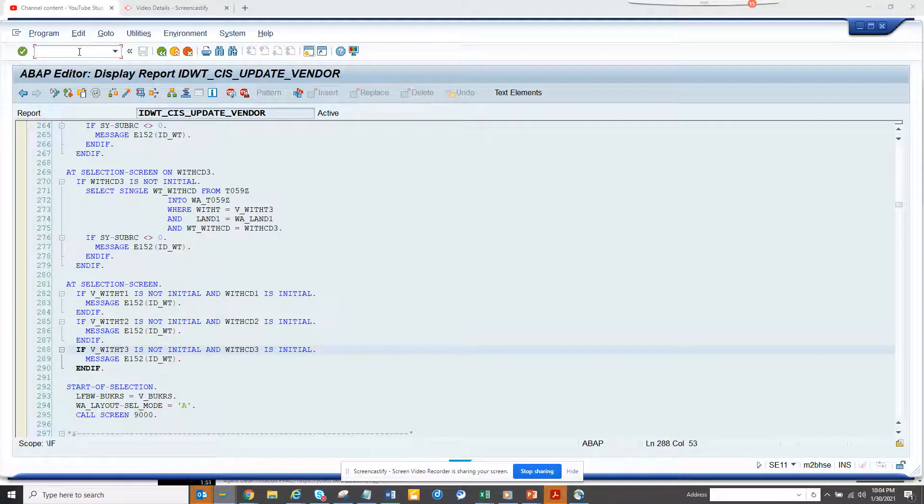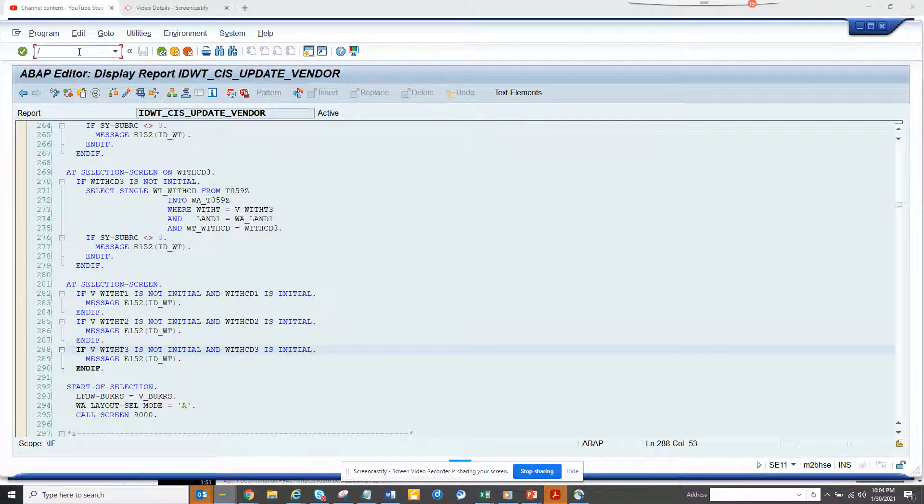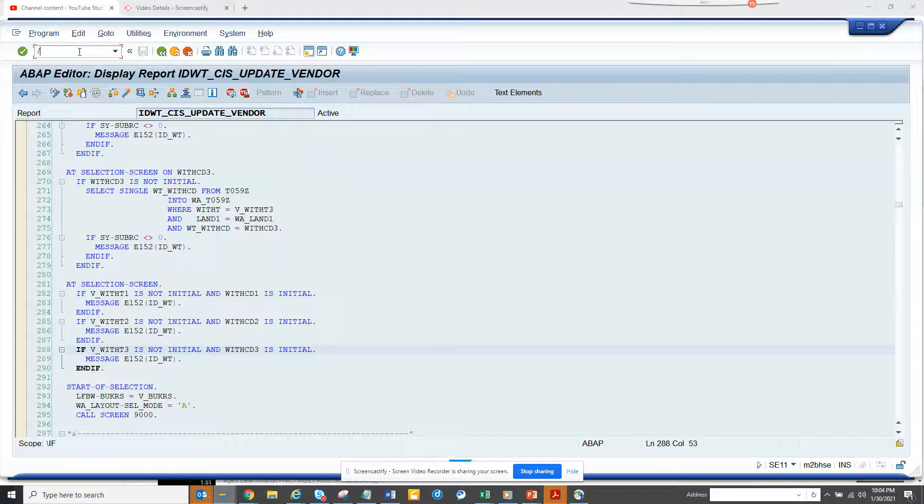Hi friends, today we are going to talk about how we can find all the domains that have a conversion routine, so that while coding you can put the extra code for the conversion routine.